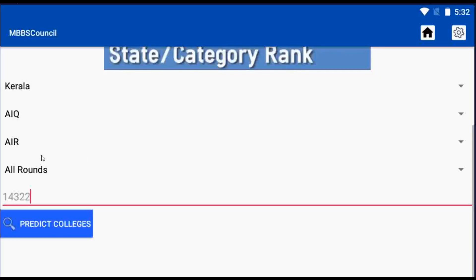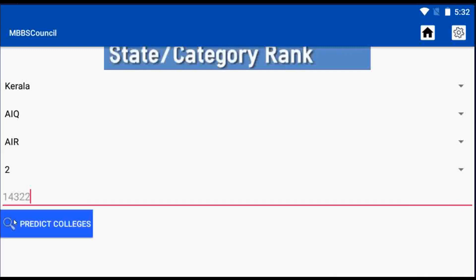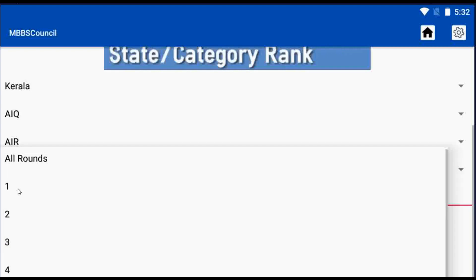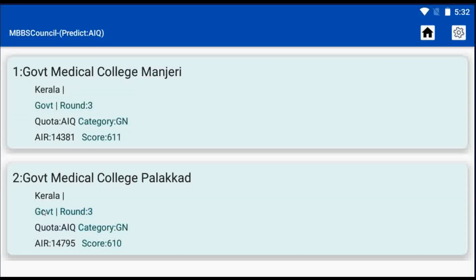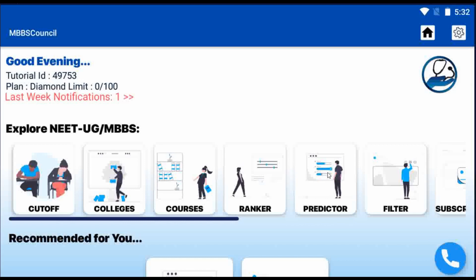Like this, we can also see our possibility for a particular round. For example, I am changing the round to 2. Here you can see I have no possibility in Kerala for round 2. Let me try changing the round to 3. Now you can see I have the possibility of getting a college in Kerala. Similarly, you can also try for your state and know your chances.